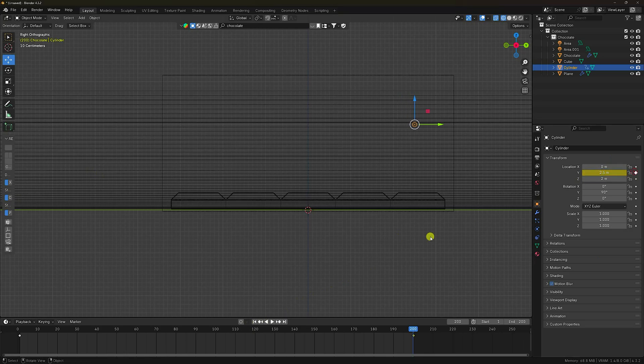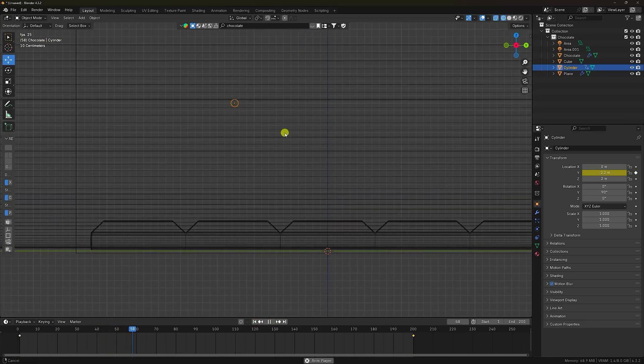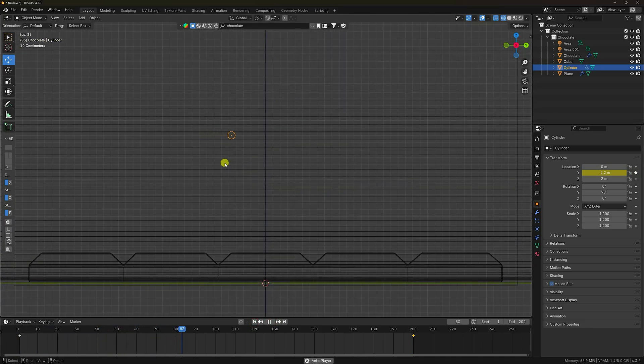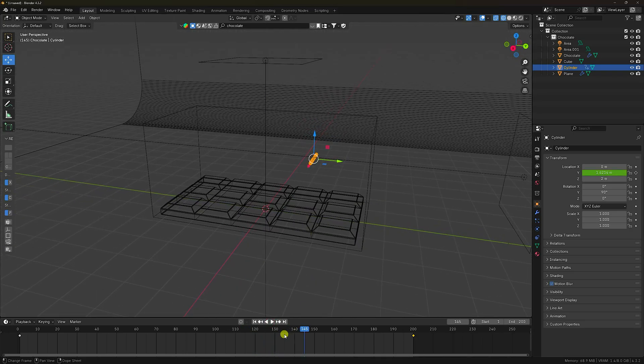Perfect. Play the animation. That's my simple position animation — it's a position effect.